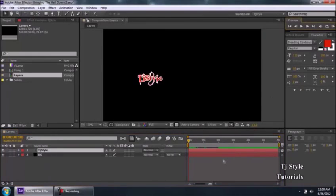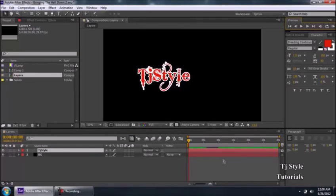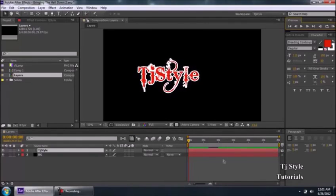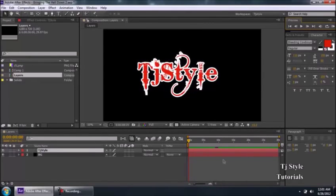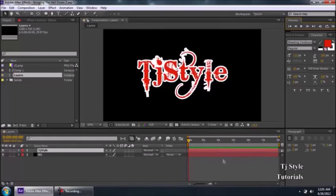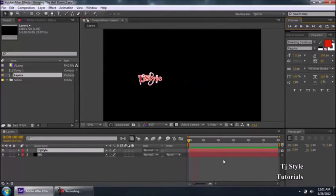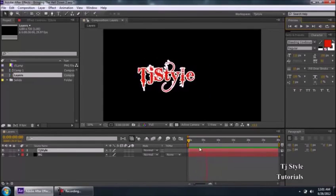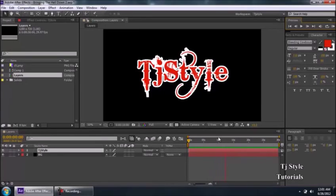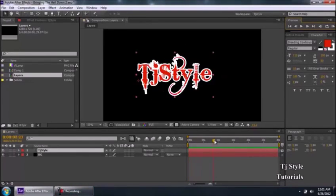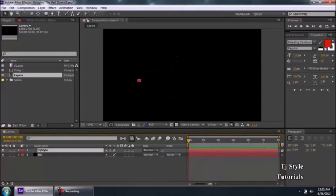RAM Preview tells After Effects to first load up all your frames, do all its calculations, and then play everything properly in one shot. You can see the green loading line on top of your layers — that's After Effects loading the preview. My animation was only about 10 seconds, but the CTI keeps playing and looping back, which isn't the most efficient workflow.